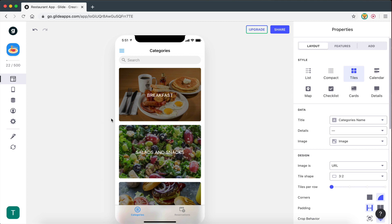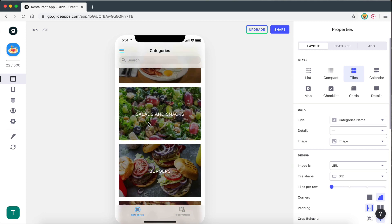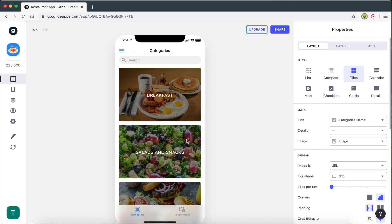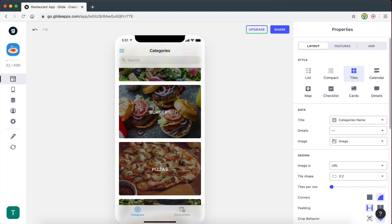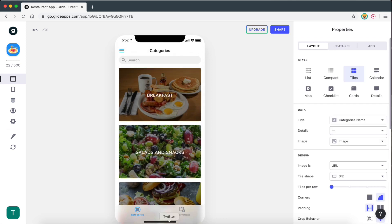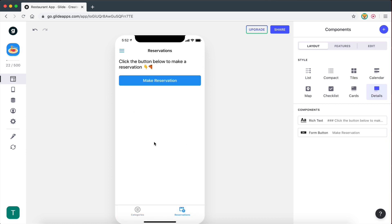In the two previous videos, we looked at how to create a menu right here — we created this menu with all the categories. We also set up our reservations page in the last video. And in this video, I'm going to show you how to create an about us page as well as a promotions page — a page with coupon codes and stuff like that.